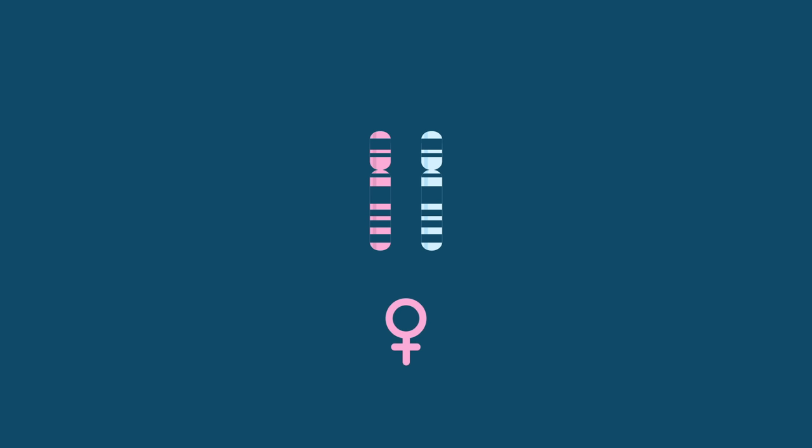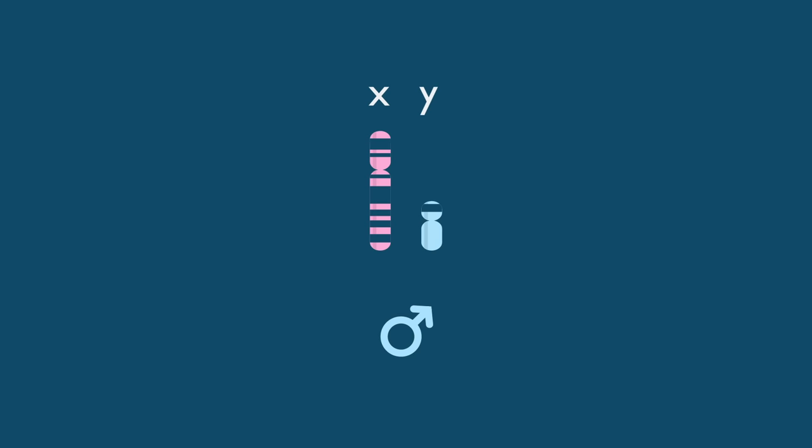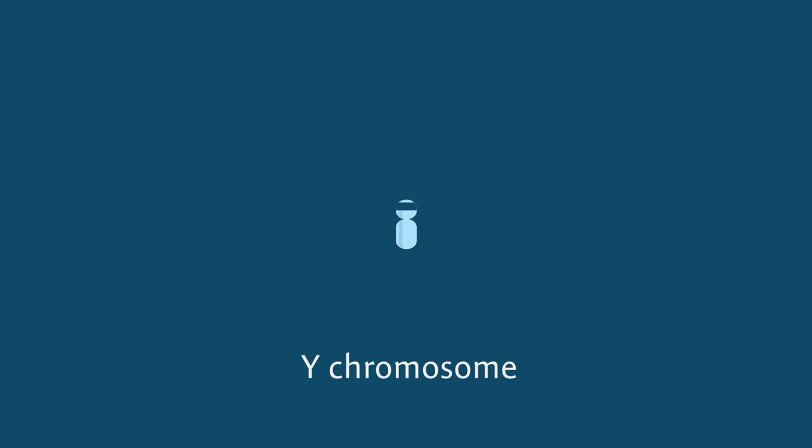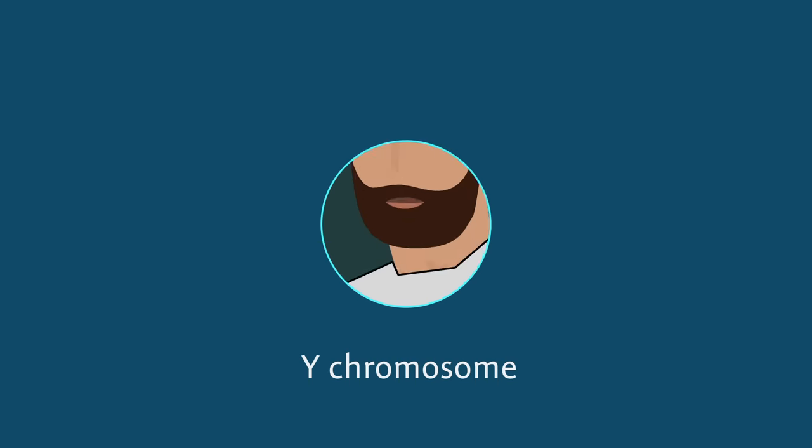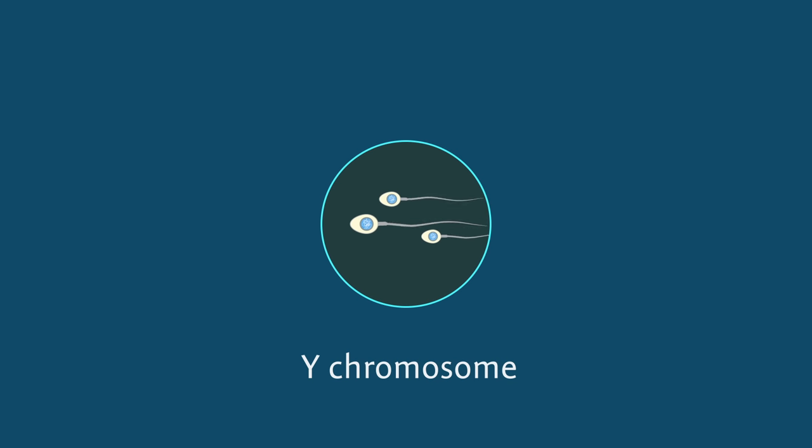Most women have two X chromosomes, while most men have one X and one Y. The Y chromosome contains genes for male development and fertility.